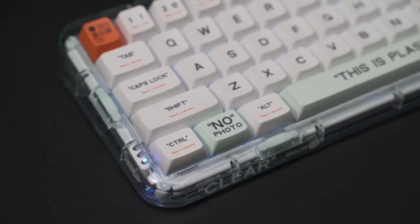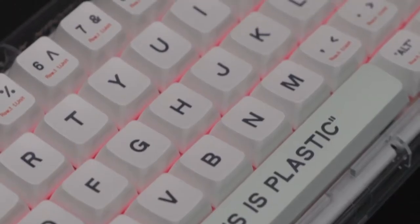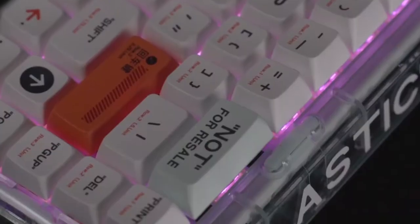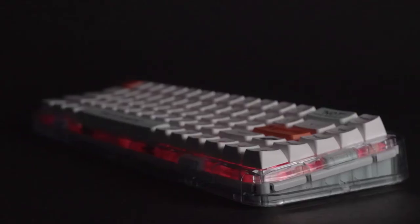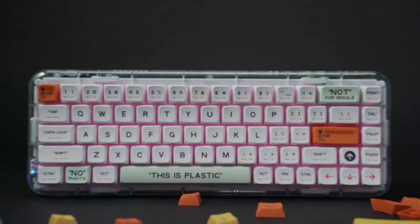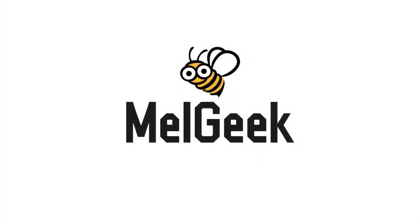This is Mojo 68, the customizable and programmable keyboard with a transparent design. Create the keyboard that is perfect for you and upgrade your typing experience. Get your Mojo 68 on Kickstarter now.